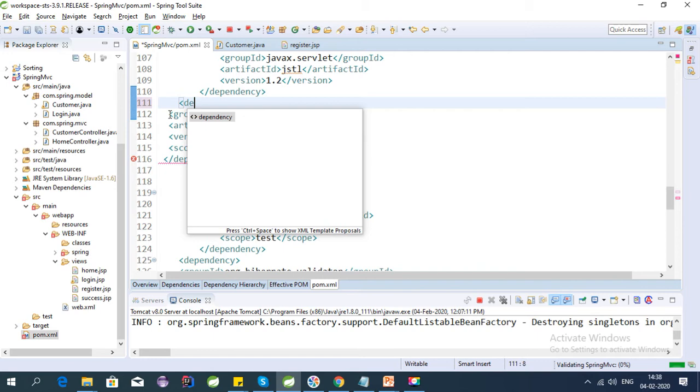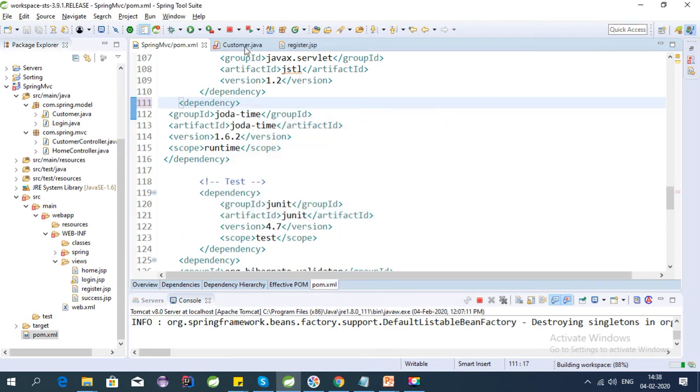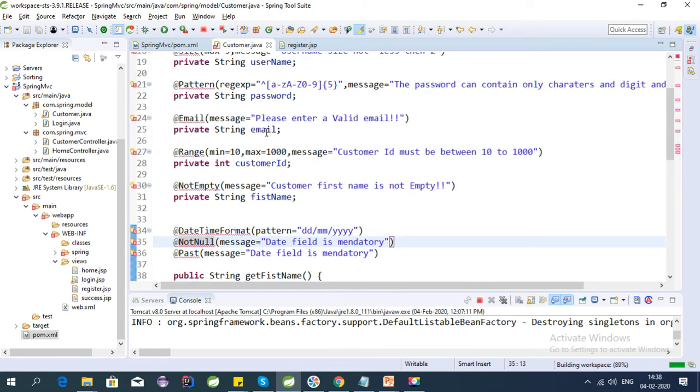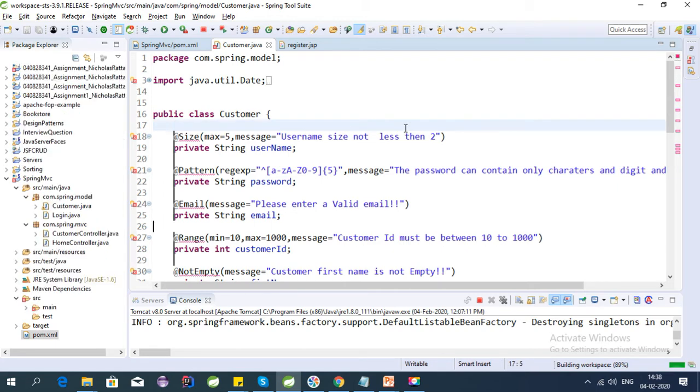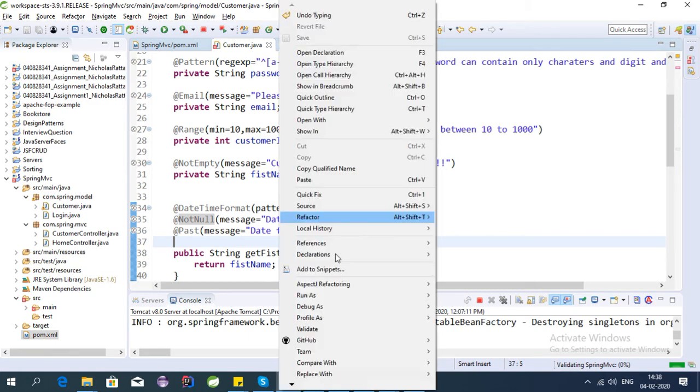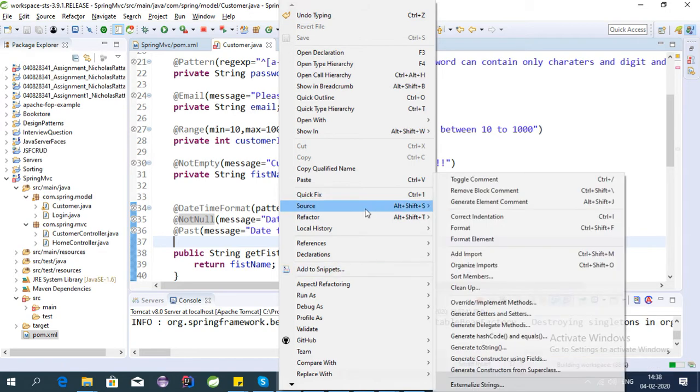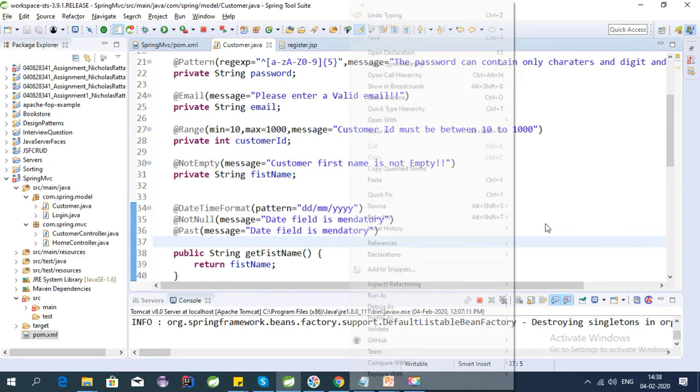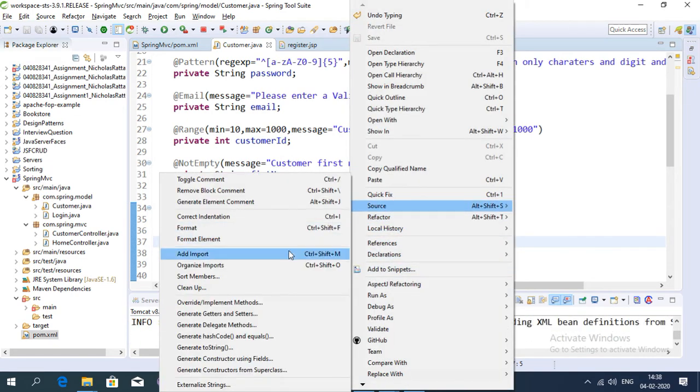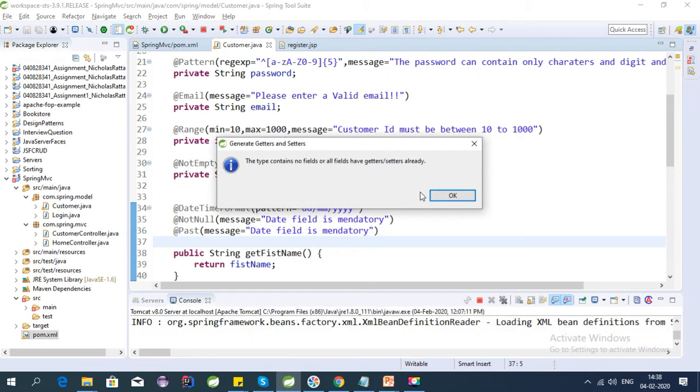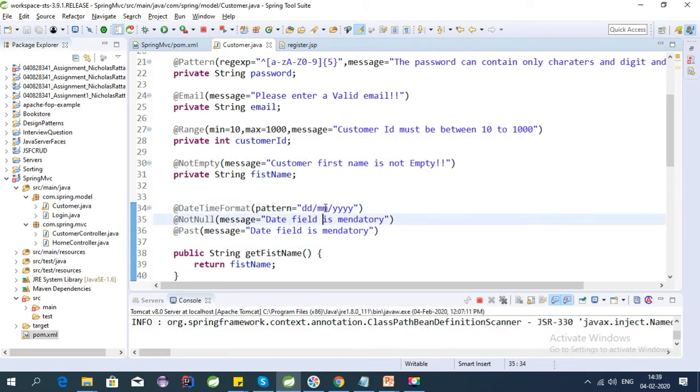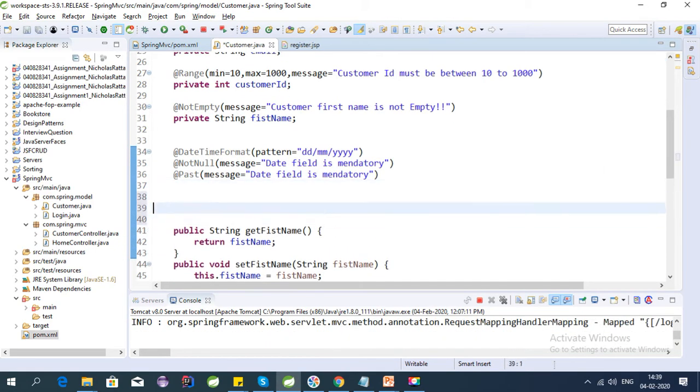Okay, it is fine now I think. So in our customer class, okay it is building. So now we need to provide the getter and setter for this new field that we have created. So let's create the getter and setter for that.